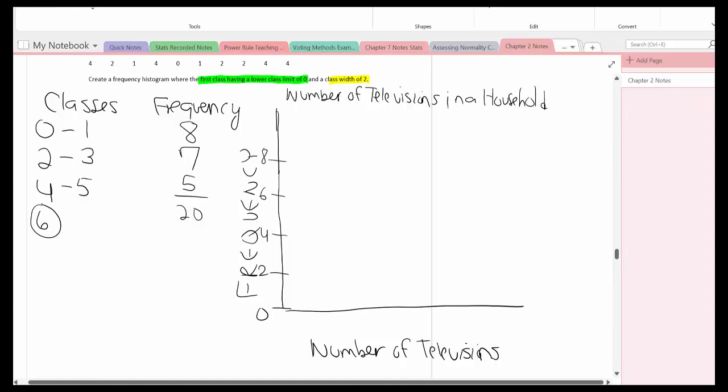Okay 0 to 1, that is a frequency of 8, so I'm going to put that dot here, bring it down, go across, come down. So here I'll label this 0.